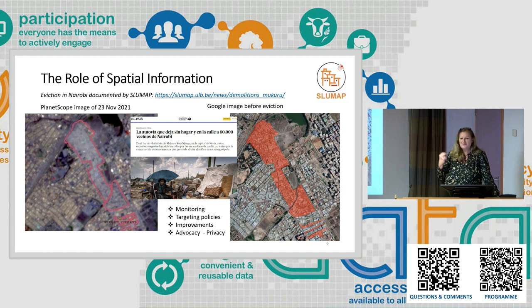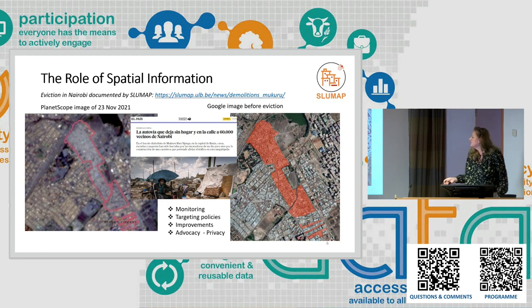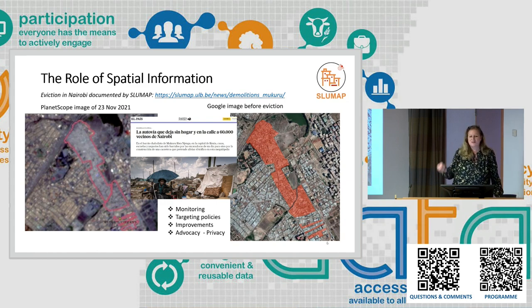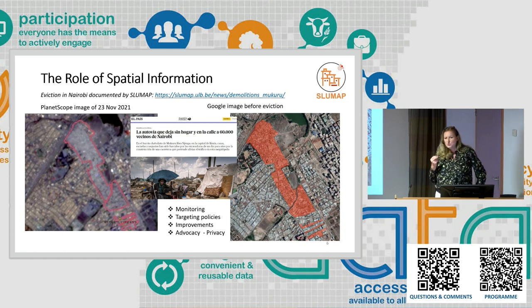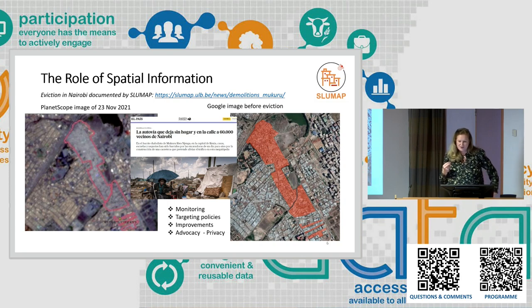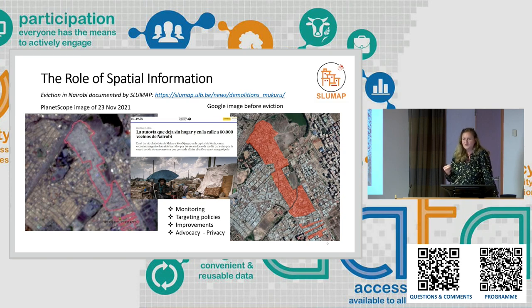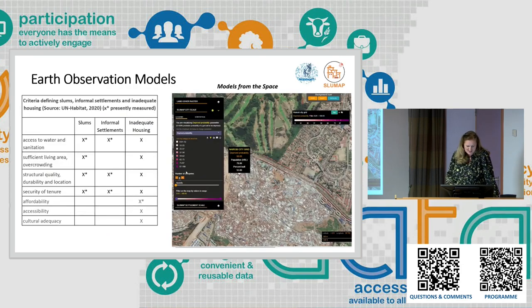We need data for various purposes: for monitoring, for targeting policies, for improvement, and we also need to bring data to the local level to help people fight for their rights and for advocacy. But there is also the challenge of how we make data available. Do we violate privacy? Do we actually do harm to communities if we map them, if we make polygons of areas? Do we invite people to conduct evictions? So that's a big challenge — thinking about how to make data available.